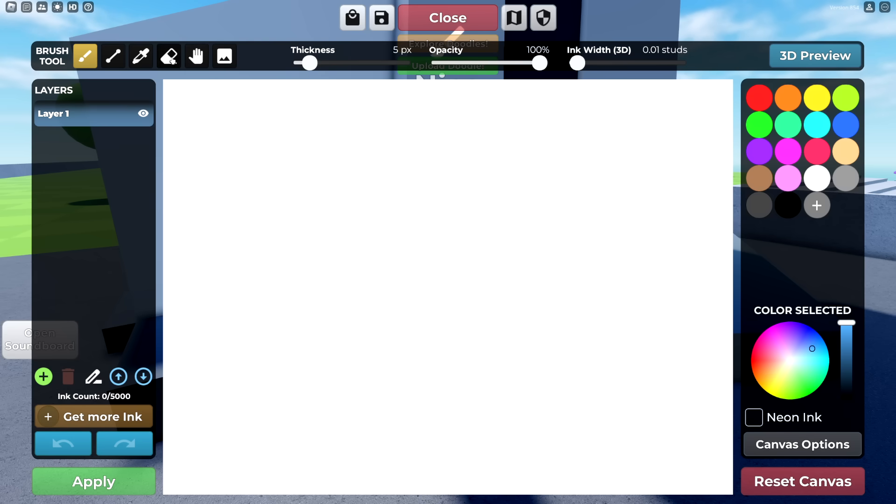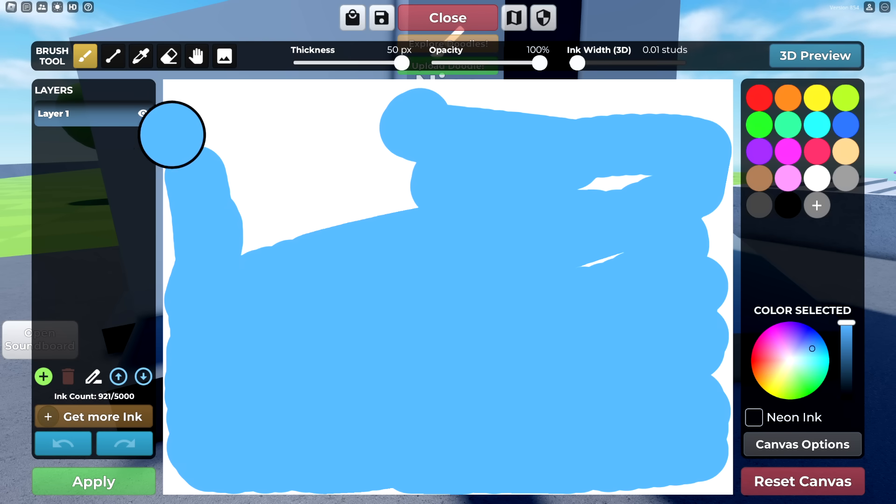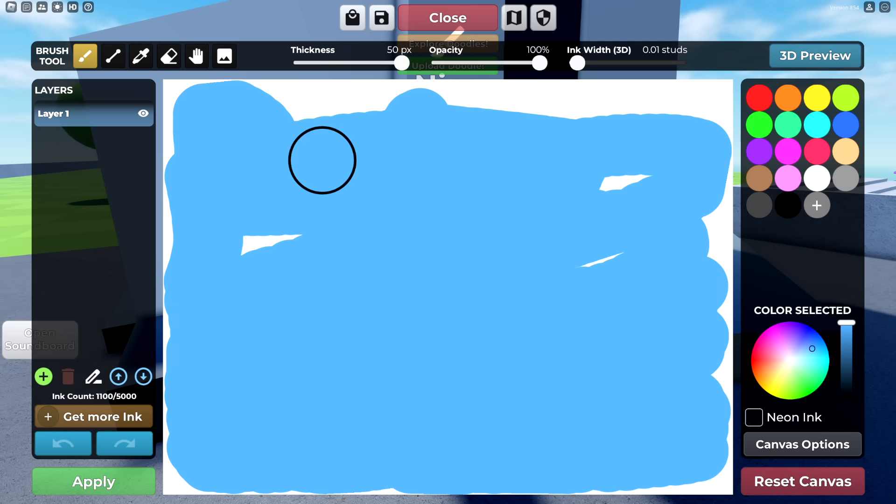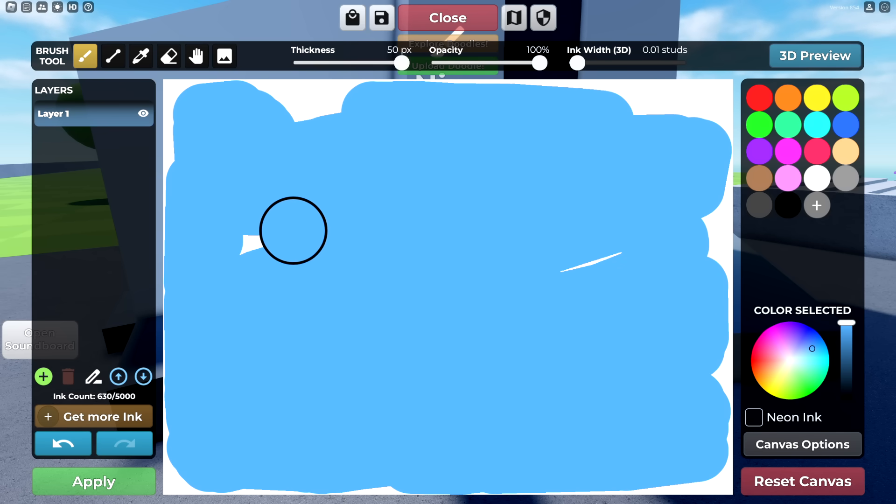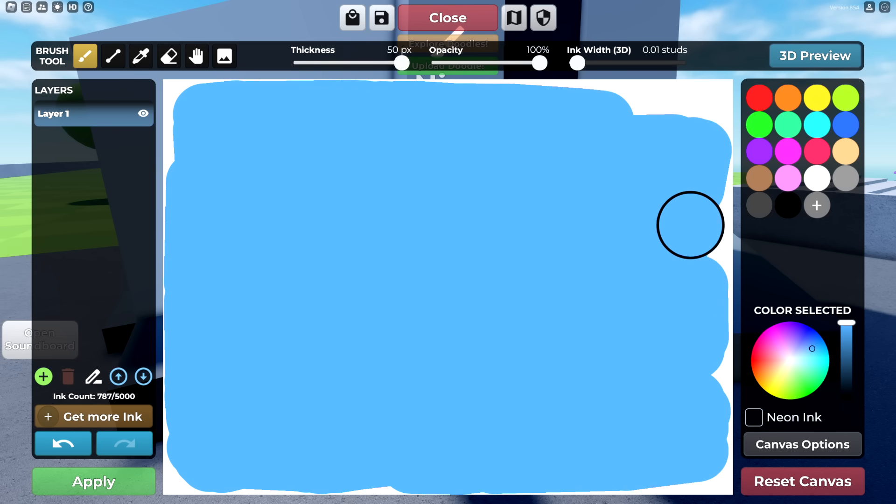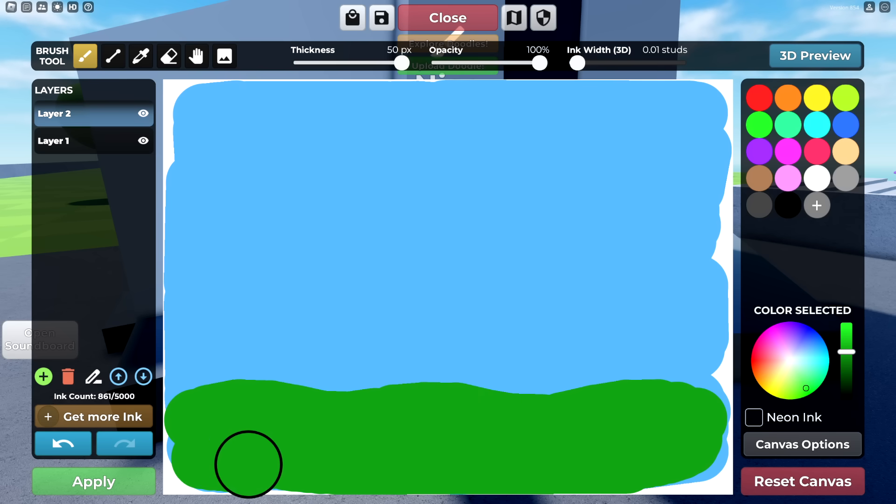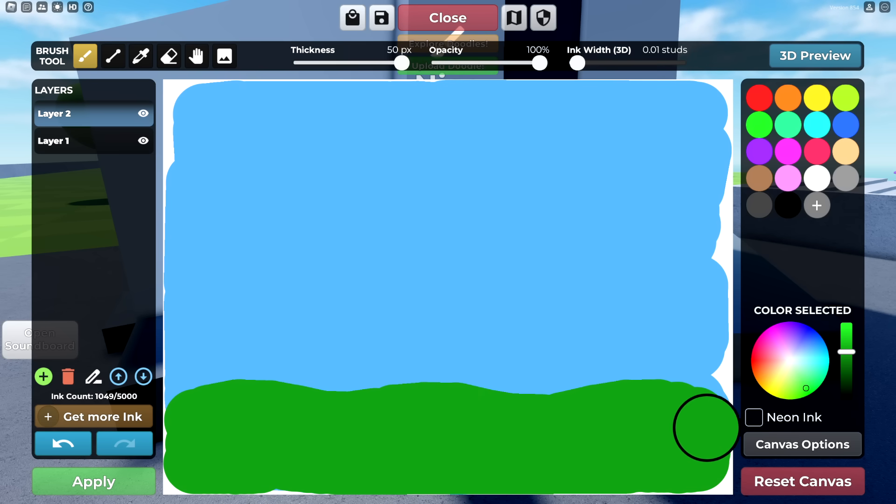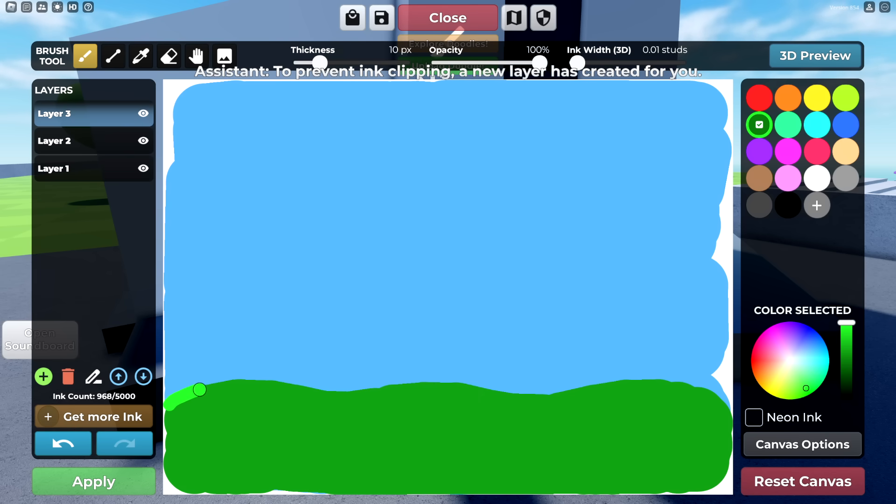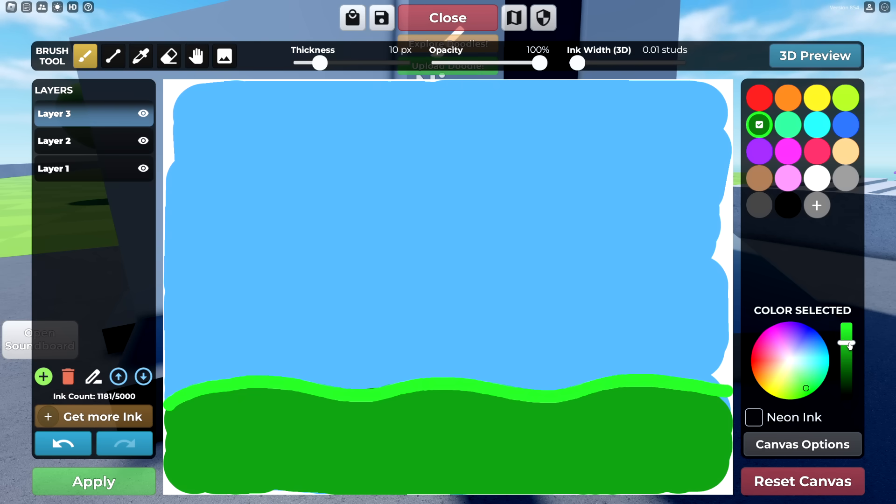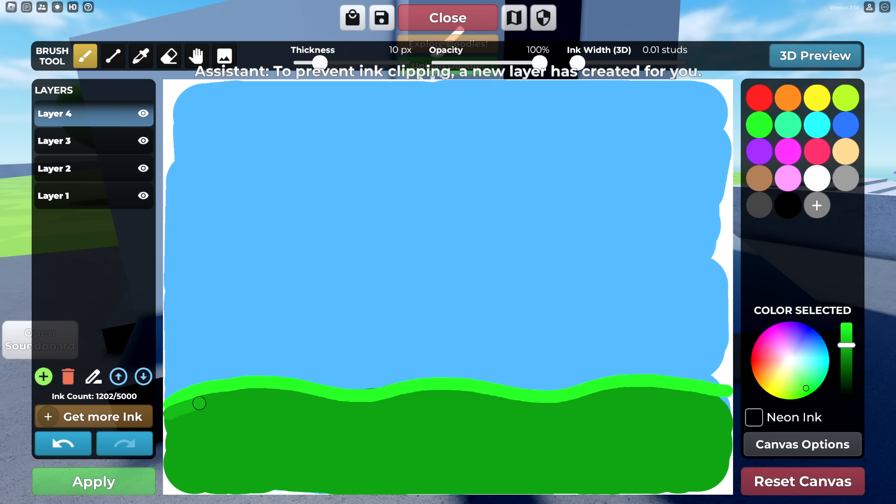We're going to make an earth background right here. We're going to start off with a big brush, so let's increase the thickness and draw in the sky. The drawing I want to make is a funny looking alien. First we need to make a sky and some grasslands right here, and then we got to fill in this canvas. We just have to fill it in manually.